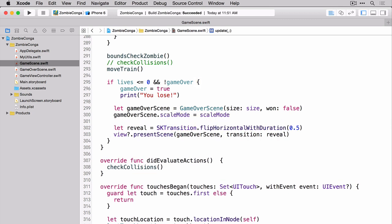So here you can see we're doing exactly what we discussed. We're checking the number of lives. We're setting the game over value. If it's less than zero, less than or equal to zero that is. We're printing out a message to the console just for our benefit. Then we're creating a new game over scene. We're passing in the one value of false. We're setting the scale mode. And then here's the fun part. We're setting a transition. And again, we're using the flip horizontal with duration. And finally on line 303, we're presenting the scene.